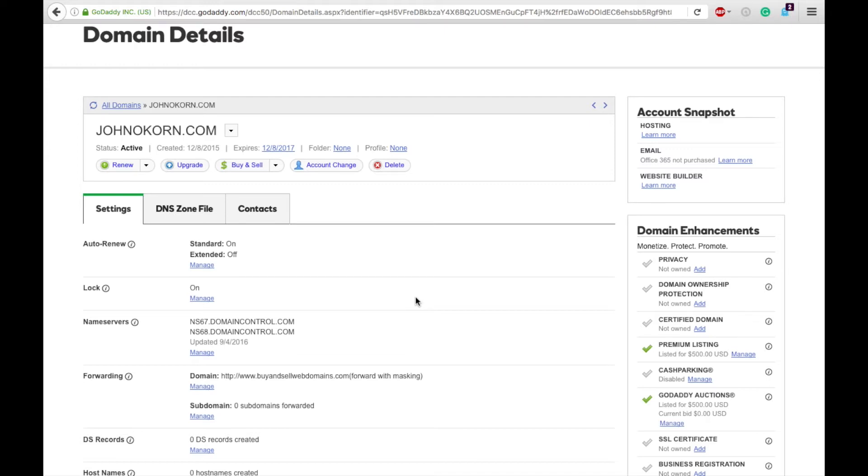You need to point your domain to the IP address of your other hosting account. So to do that, you'll need to go to your domain manager and click on the domain that you would like to host elsewhere.